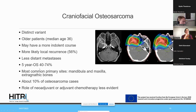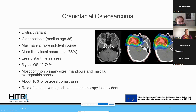The most common primary sites are the mandible and maxilla, but infiltration of the skull base or orbit occurs in some cases. About 10% of all osteosarcoma cases are craniofacial. Due to the lower rate of distant metastasis, the role of chemotherapy is less evident — retrospective series are conflicting — but for high-grade craniofacial osteosarcoma, treatment parallel to extremity variants is currently recommended.